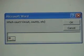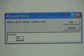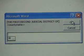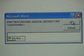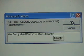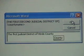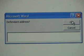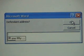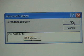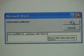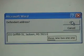Click OK. County. Click OK. The 1st Judicial District of Hines County. Click OK. 151 Griffith Street, Jackson, Mississippi, 39211. OK.